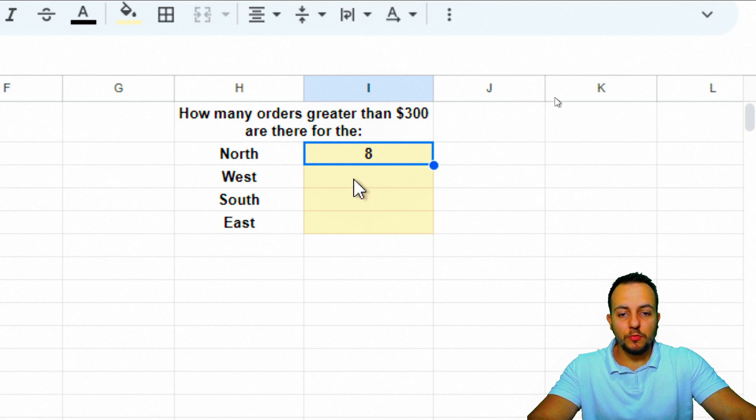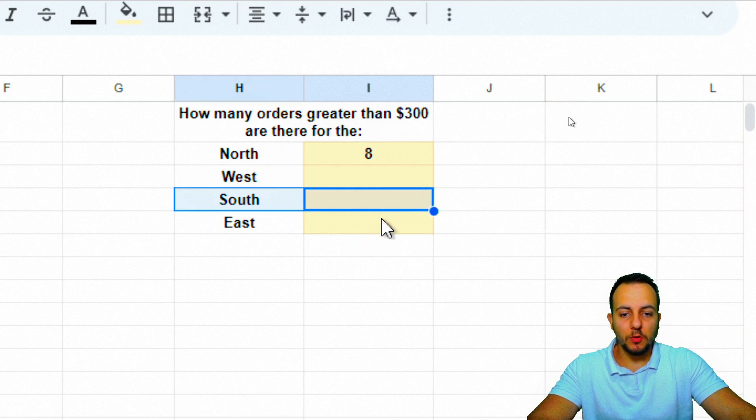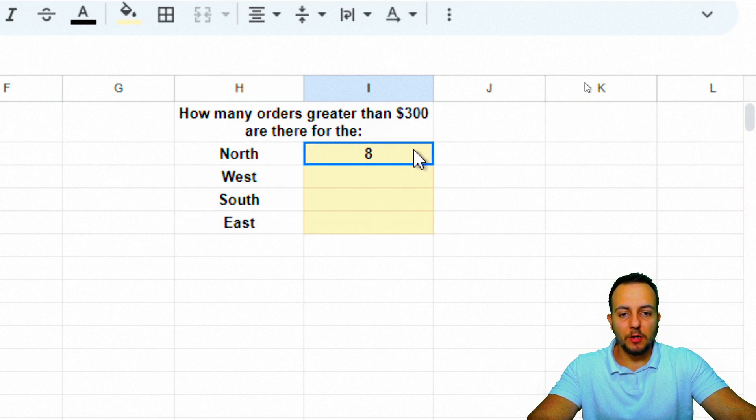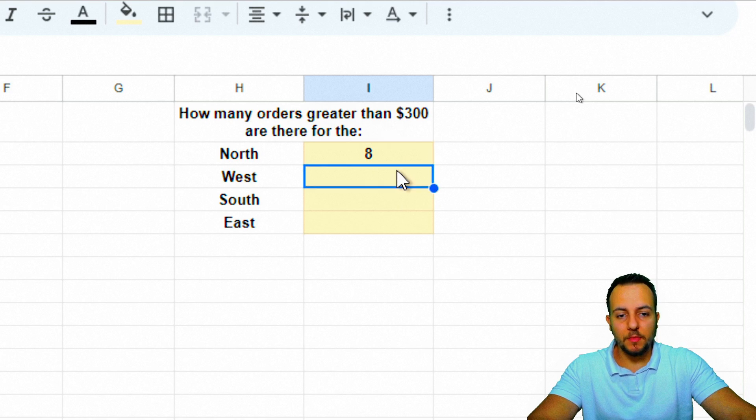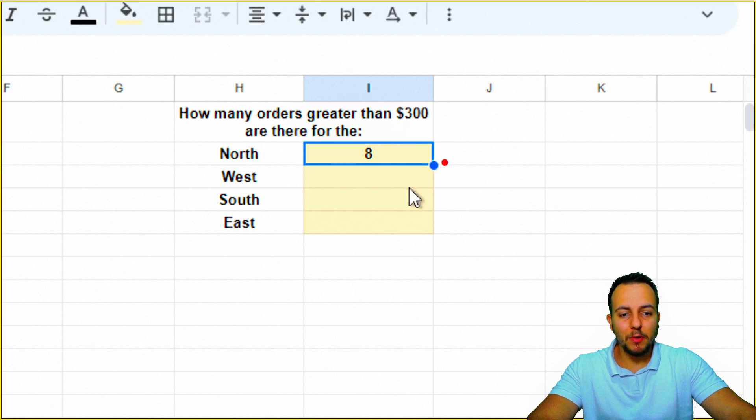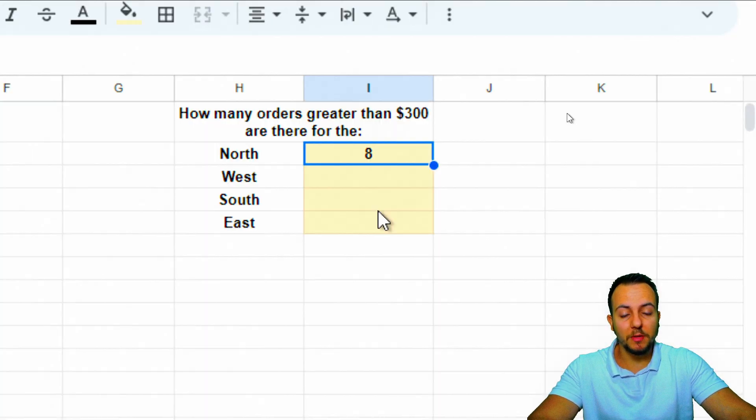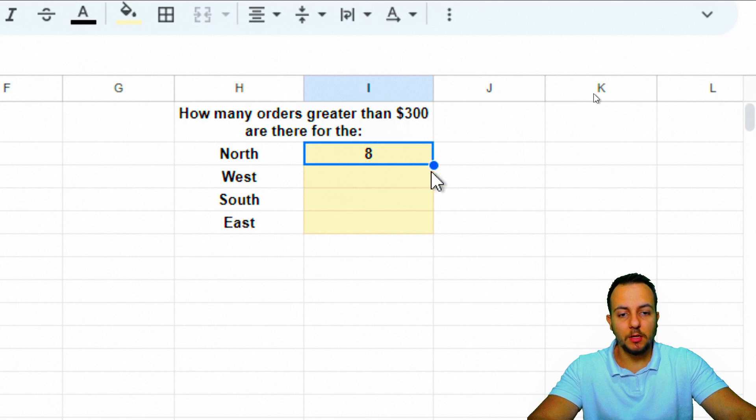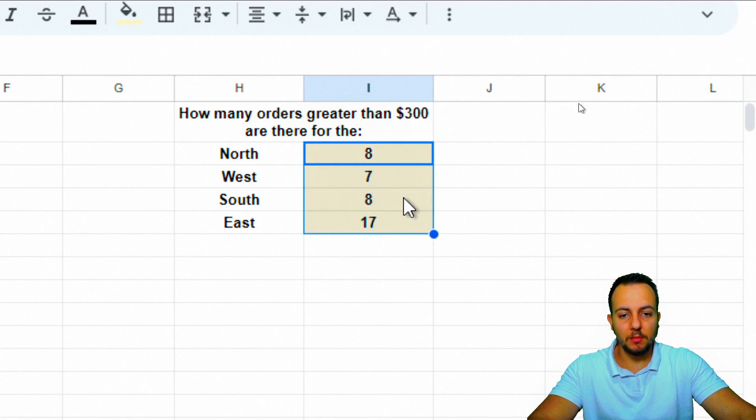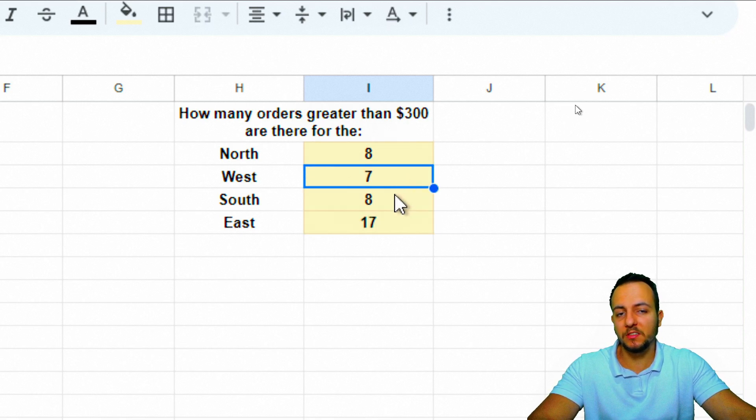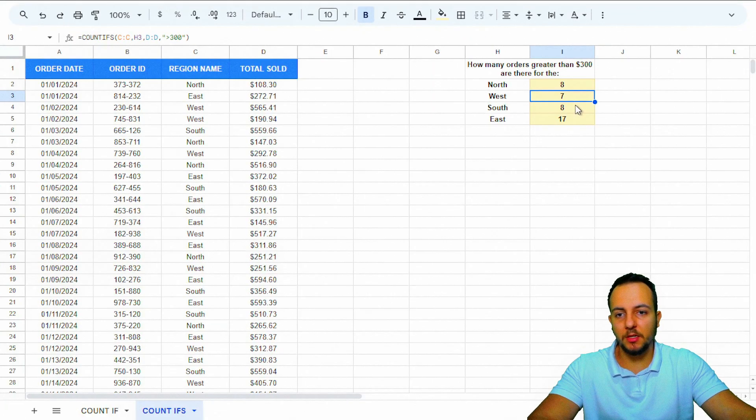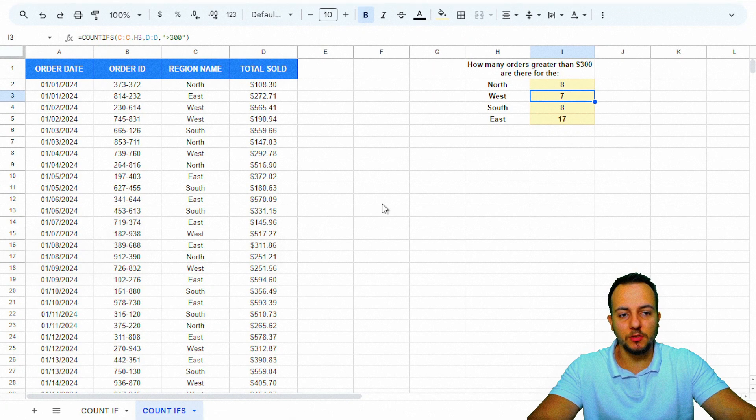Now for the next rows, instead of doing it manually again, I can click on the bottom-right corner of the cell and drag down to make sure all the rows contain the same formula. That's it.